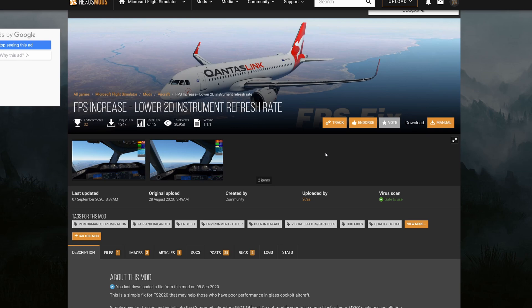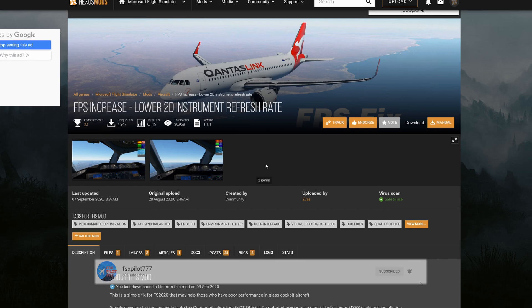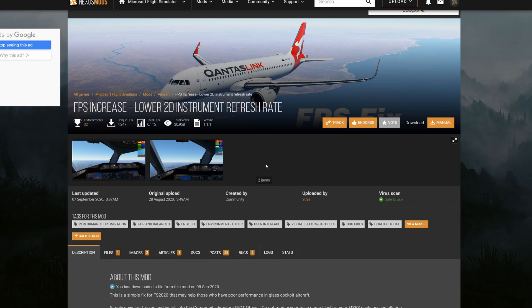And it's going to help you mainly get FPS in the airliners or aircraft with the glass cockpit. So what this mod does basically is reduce or lower the refresh rate of the displays of the glass cockpits, and in doing so it helps boost the FPS quite a bit.